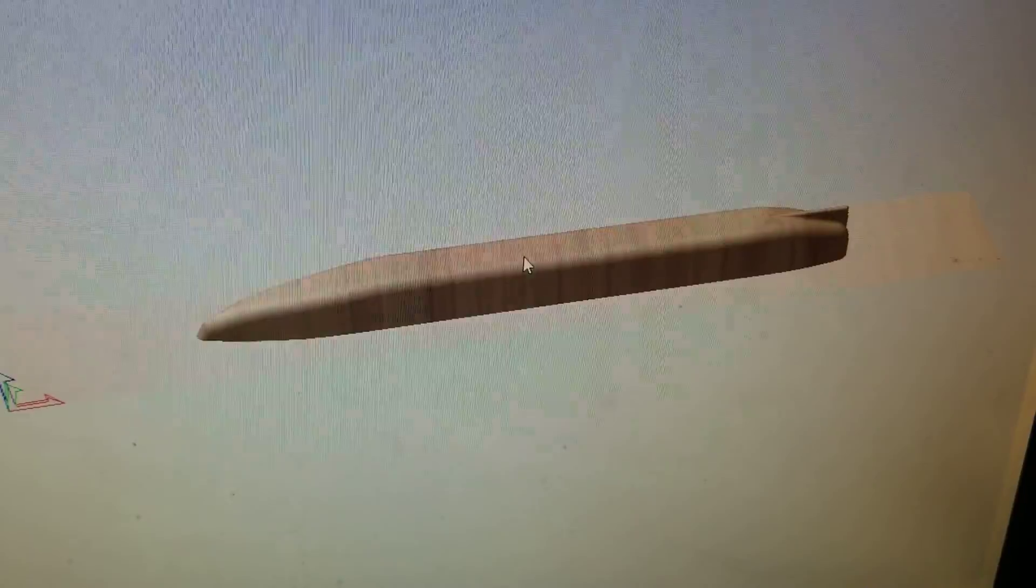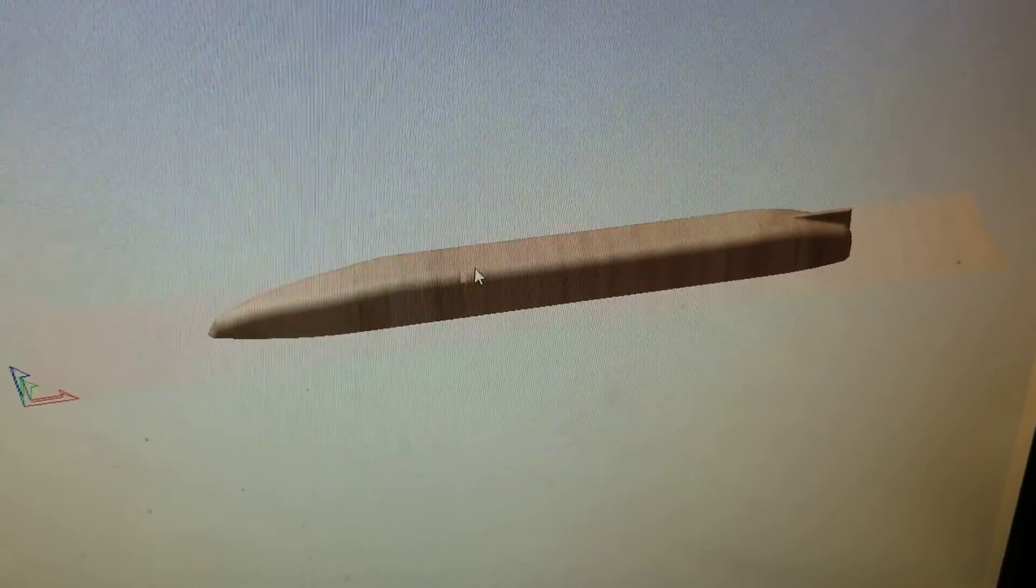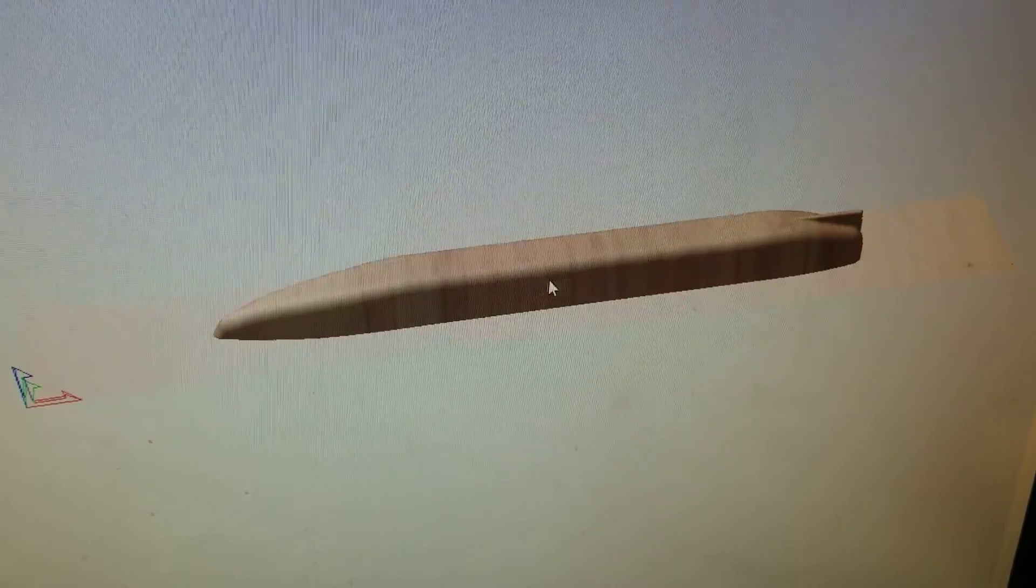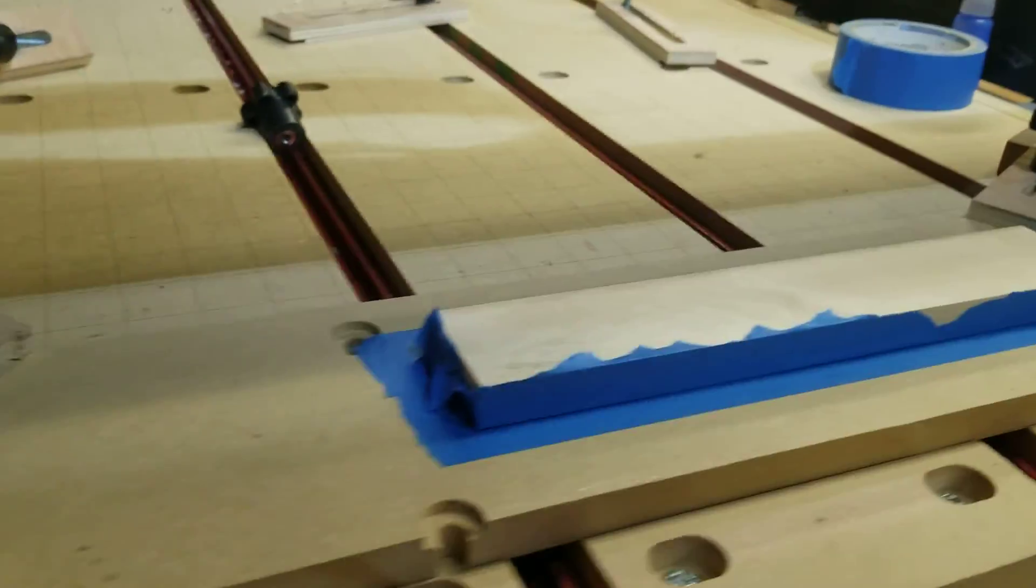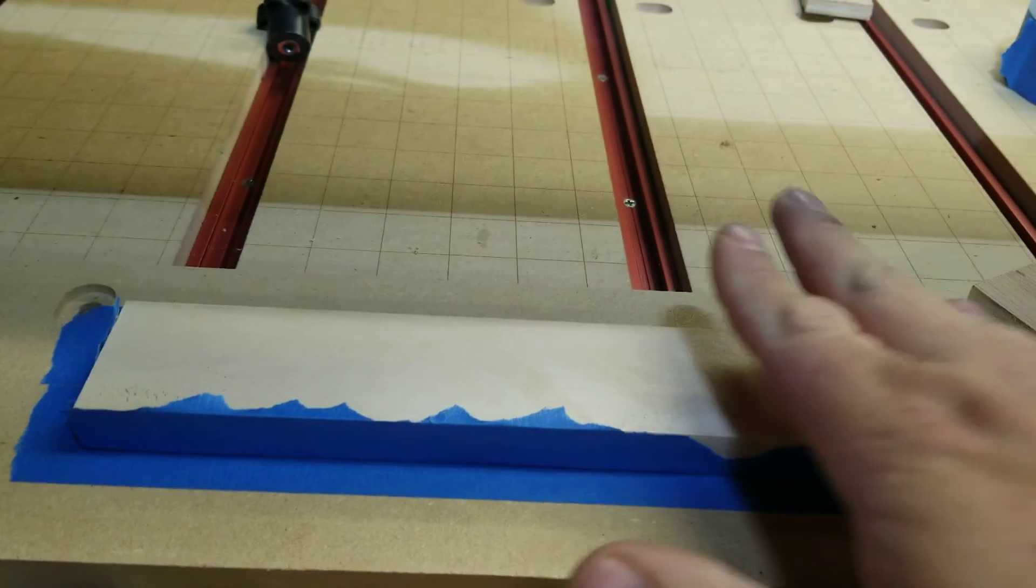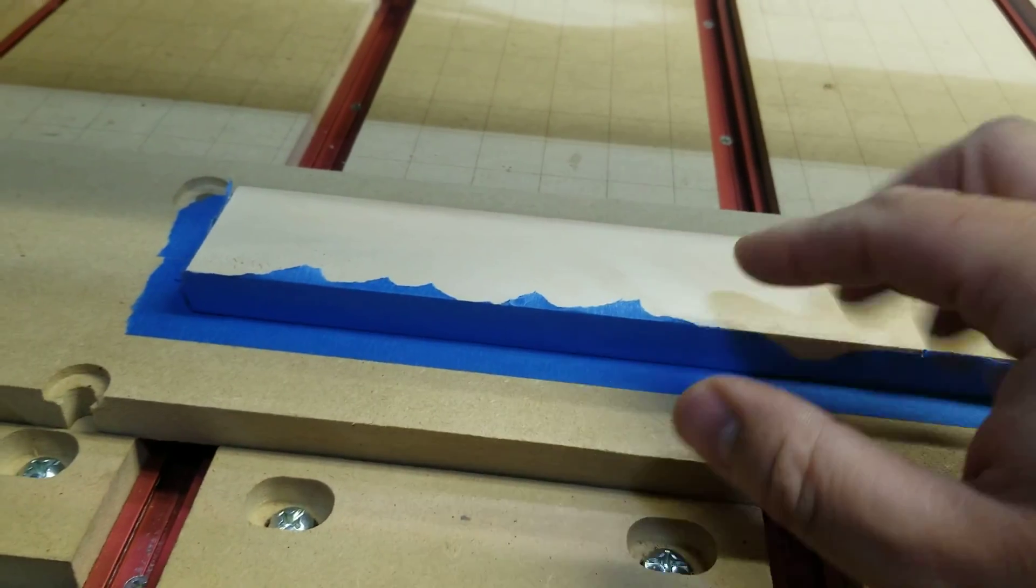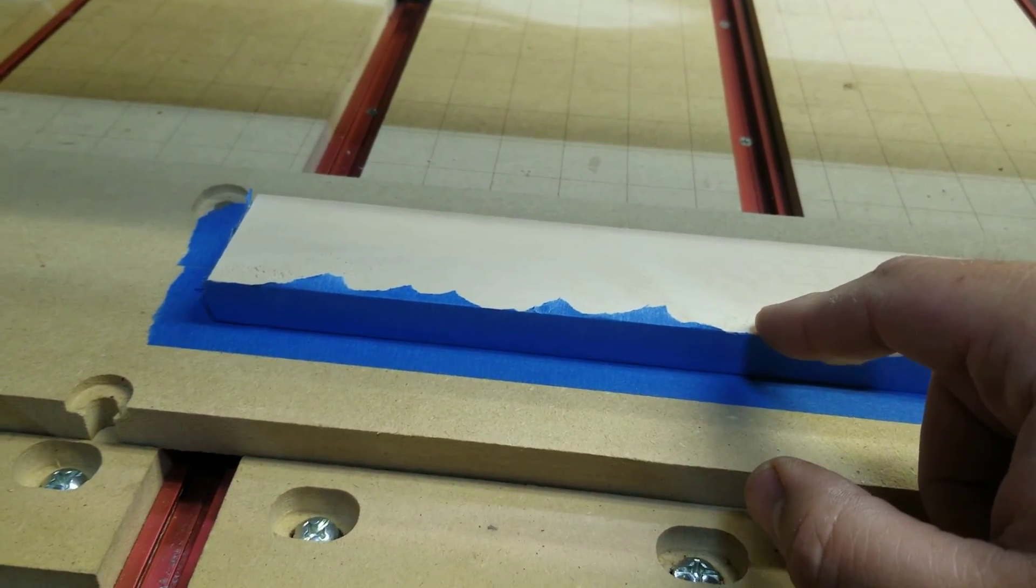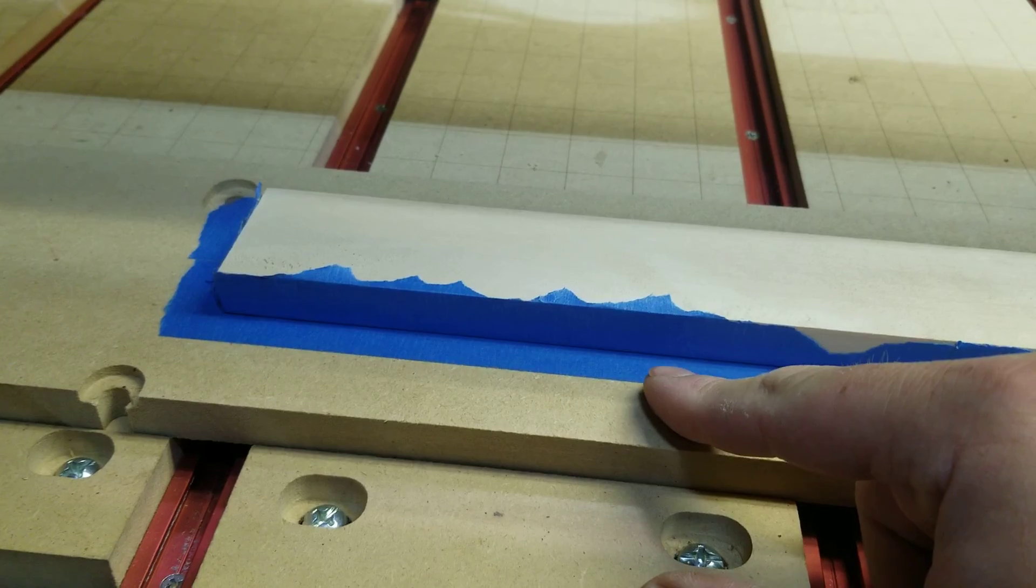Now I have that because I want that to be exact. I want that surface to be exact because this is, I don't want to say regulation, we're doing this for fun, but I want to keep it as regulation as I can. So that's my control surface.